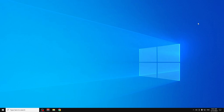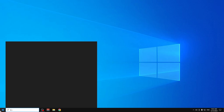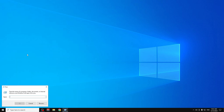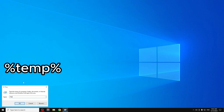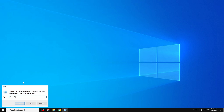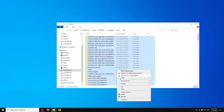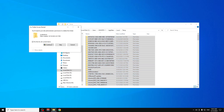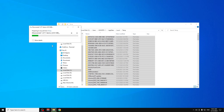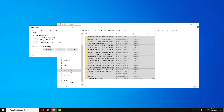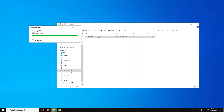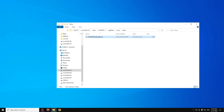Close that window and open Run again. This time type '%temp%' and click OK. Press Ctrl+A to select everything, then right-click and press Delete. Click 'Do this for all current items,' then click Continue. If a pop-up appears, click Skip. This clears all temporary files and RAM data.